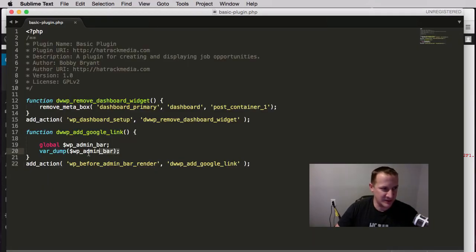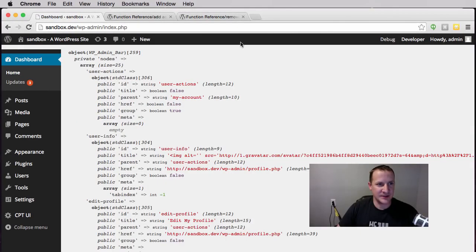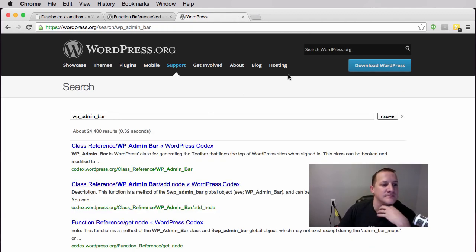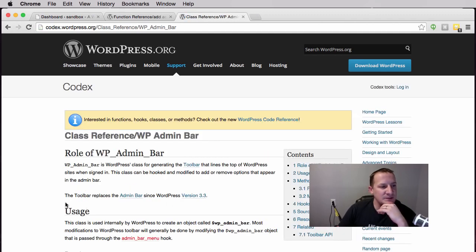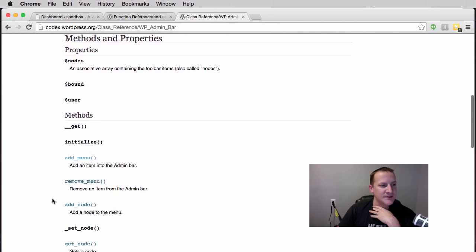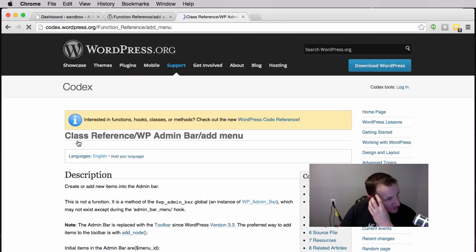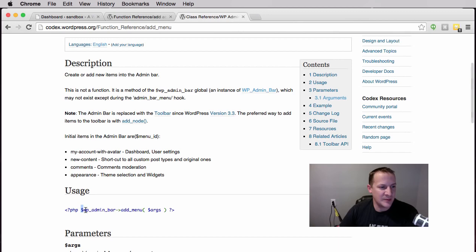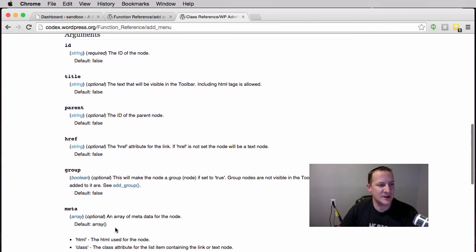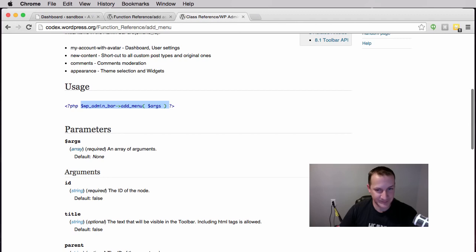Let's get rid of this var_dump and continue with our code. If we look up WP_Admin_Bar in the Codex, we can see the object and all its methods. The one we're going to use is add_menu, which adds an item into the admin bar — exactly what we need. Looking at the example — wp_admin_bar->add_menu with args — technically only an ID is required, but we're going to add a few more optional arguments.